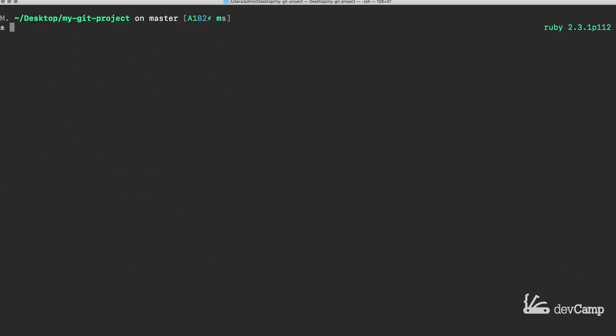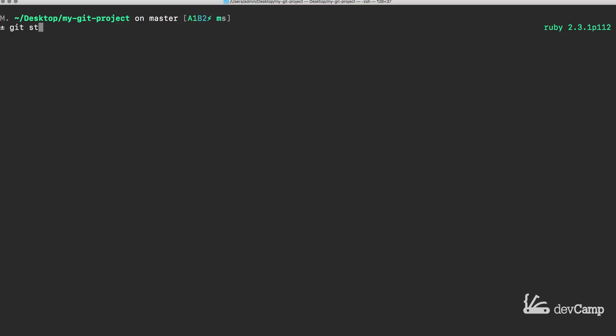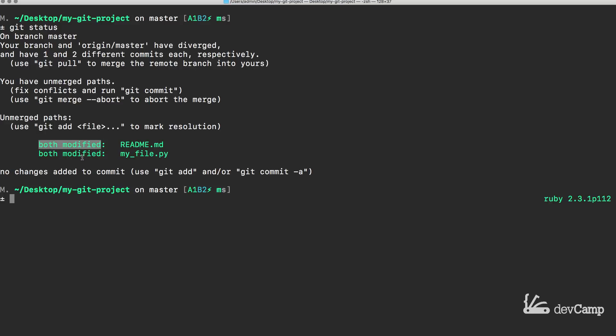So if I type git status you can see that both of these files it says that both have been modified. Now this kind of is a little bit confusing when it says both modified here. It doesn't mean both of these files. It means that our local version was modified and so was the remote version. So it's just Git telling us that that is the issue and these items need to be fixed. These conflicts need to be fixed.